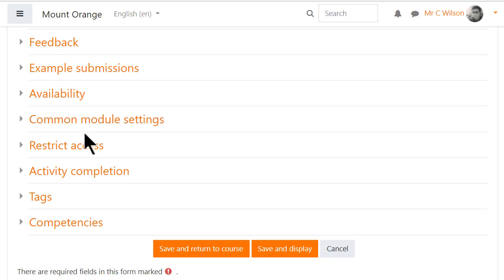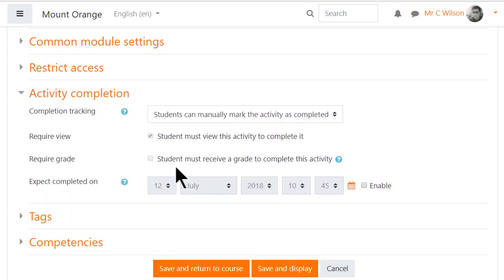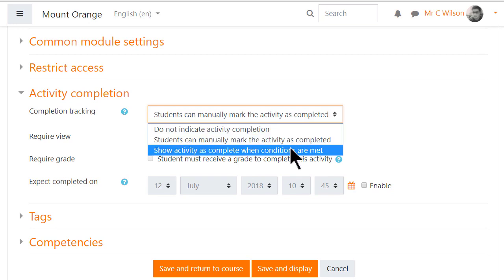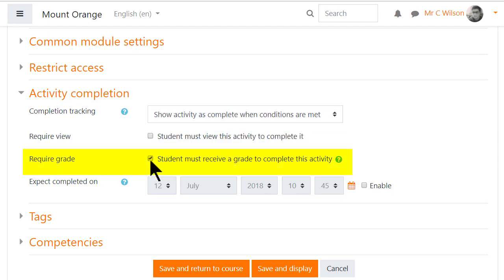Other settings are similar to other Moodle activities, but it's worth knowing that in activity completion, students need to have only one of the two grades to complete the activity.